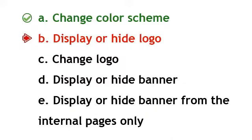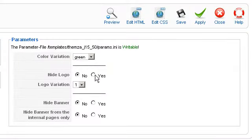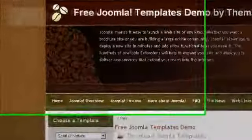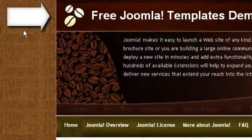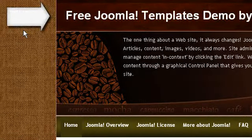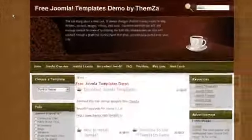To display or hide the logo, go back to the template management panel and select Yes for the Hide Logo option. Click Apply to confirm the change. Now go back to the template preview page and reload your browser. You will see the logo in the top left corner has disappeared from the template.